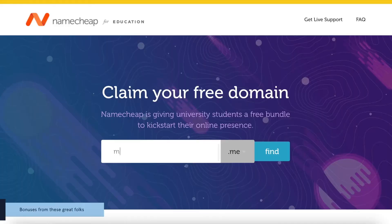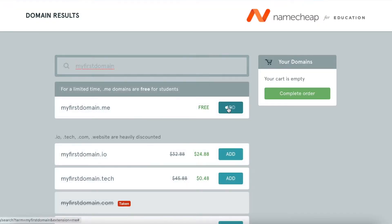It is also a unique chance for students to receive free developer tools to build their first website, a blog, an online portfolio, or even a new business project idea. What you need to do is simply go to nc.me, search for your desired .me domain name, add it to cart and hit complete order.